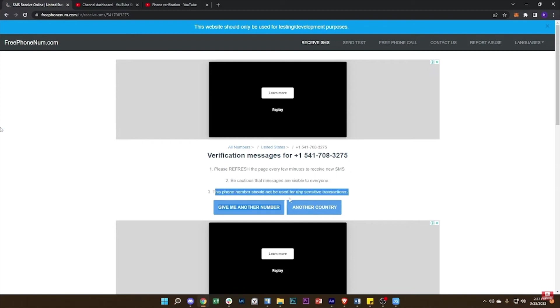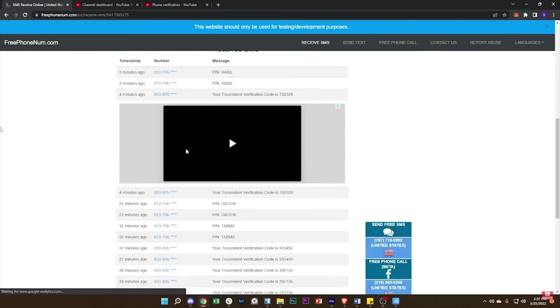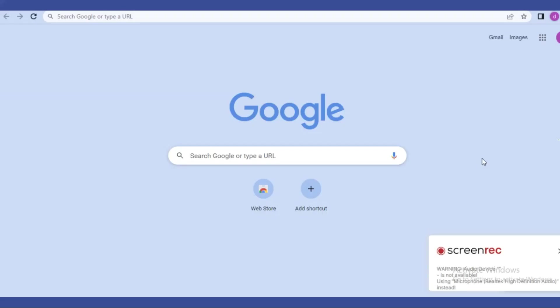Now you have successfully verified your YouTube channel without entering your phone number. Hope this video was helpful for you guys. See you in the next video.